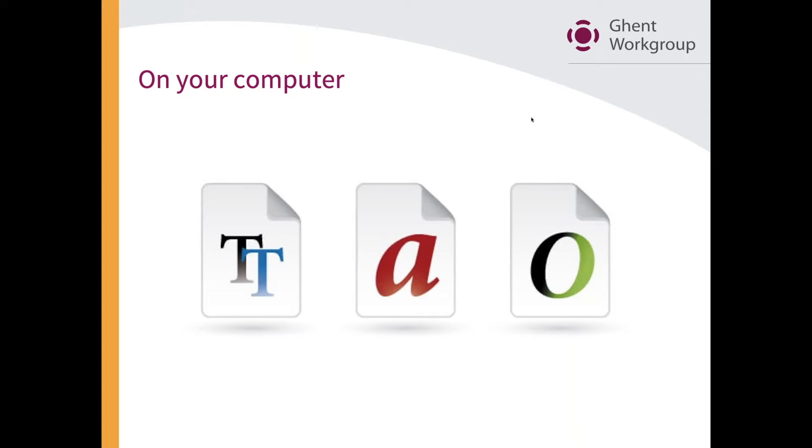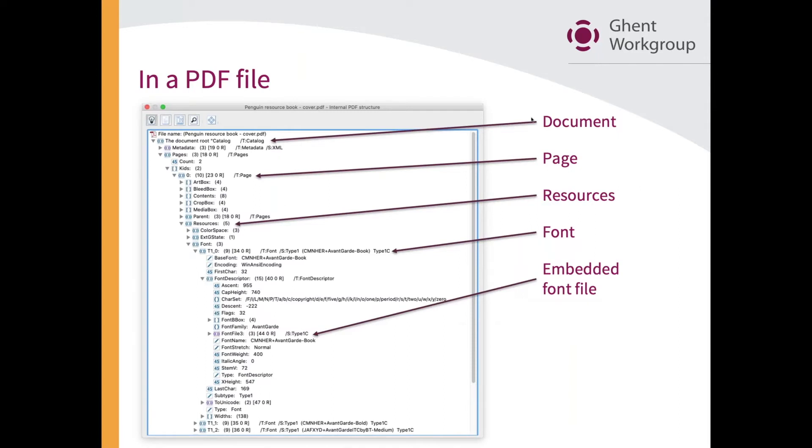But that is on your system, and that is not exactly how they are stored in a PDF document.